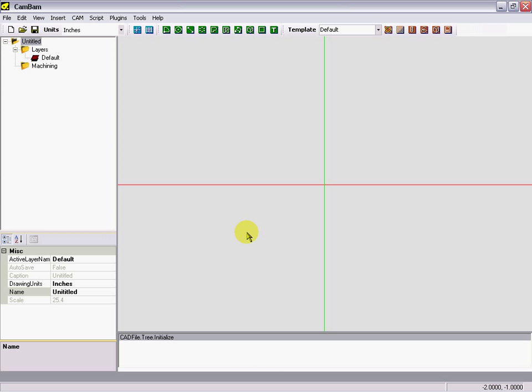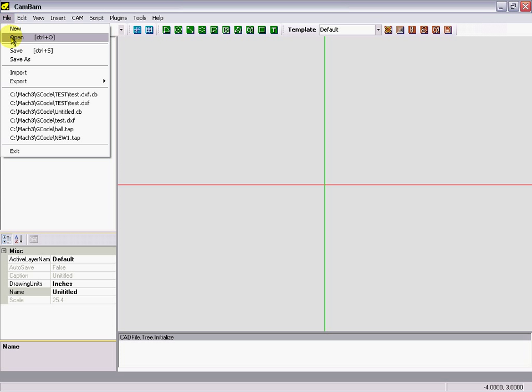Okay, now we're going to take a look at a G73 drill operation. CamBam right now doesn't do a G73 cycle automatically.